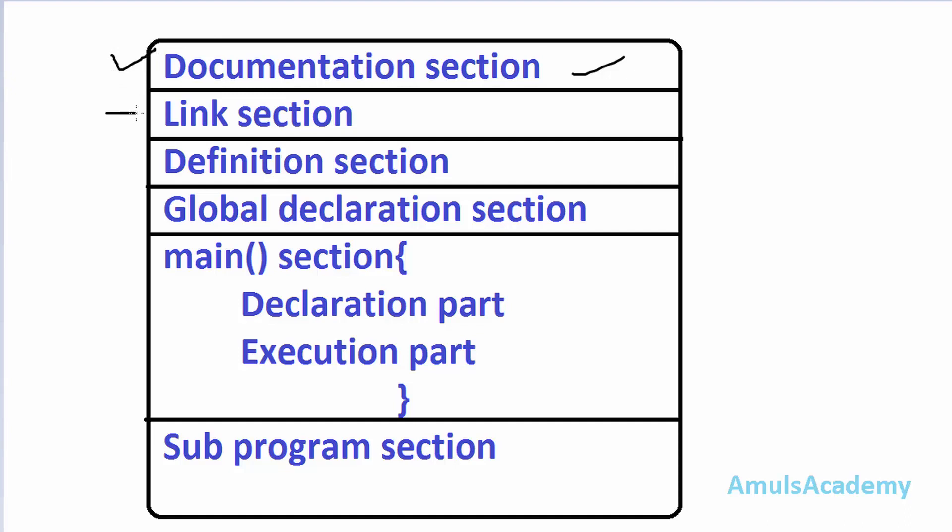And the next section is link section that is in the link section we can mention the header files. In our program we are printing a message hello world on the screen. So we want hello world as output. To get output we need to use the output function. And this output function is declared in some header file. So to use that output function we need to include header file in our program.